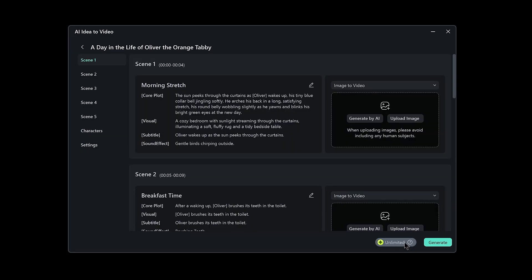In seconds, Filmora generates a detailed script broken into multiple scenes. You might see 5, 6, or even 10 scenes based on your concept. Each one builds the narrative flow. Go through them and edit anything that needs refining. Remember, you're the director now.